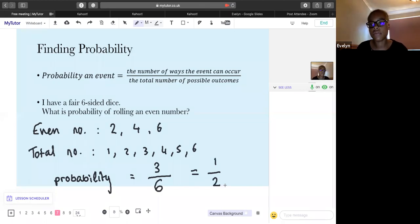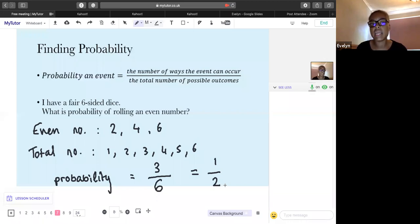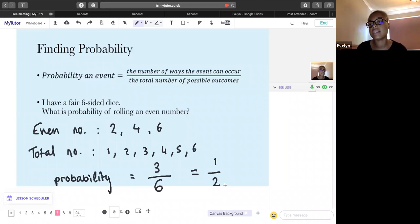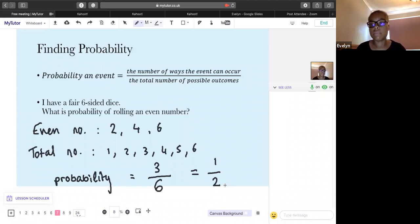Simplifying 3/6 — both are multiples of 3 — gives us 1/2. You could also write that as 0.5, 50%, or say it's an even chance. In exams, always leave probability as a fraction, decimal, or percentage. It's fine to leave it as 3/6 unless they ask for simplest form.